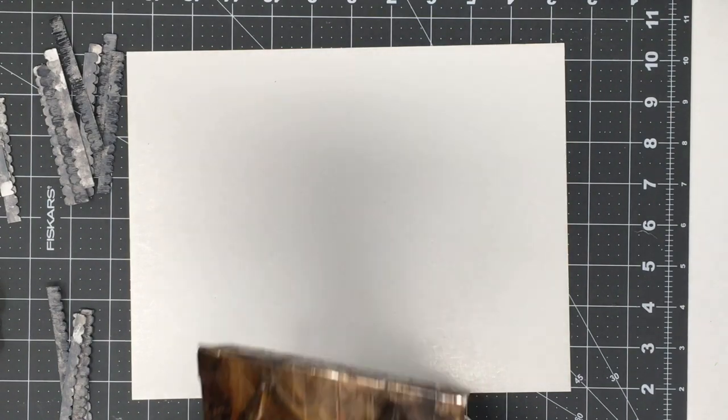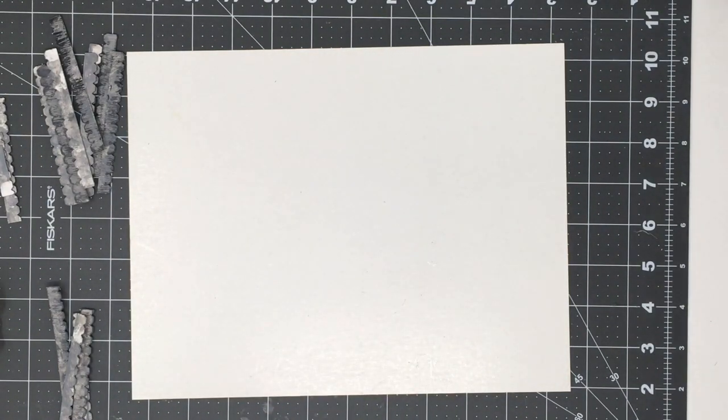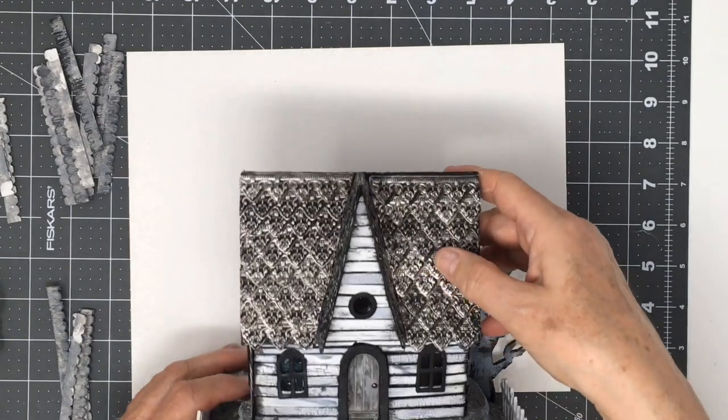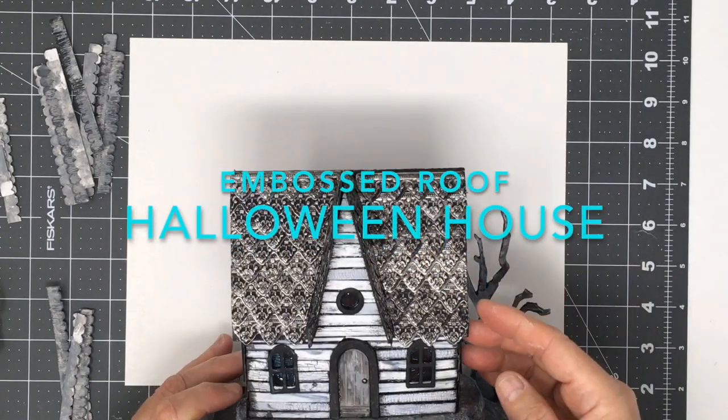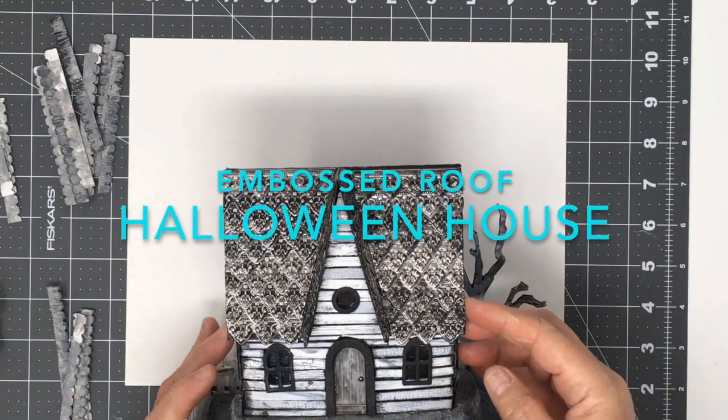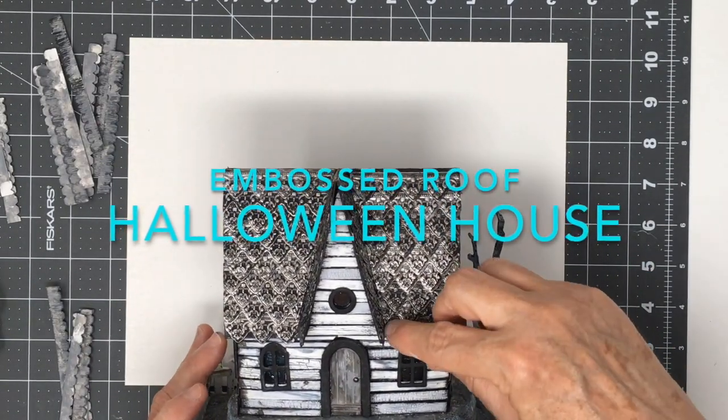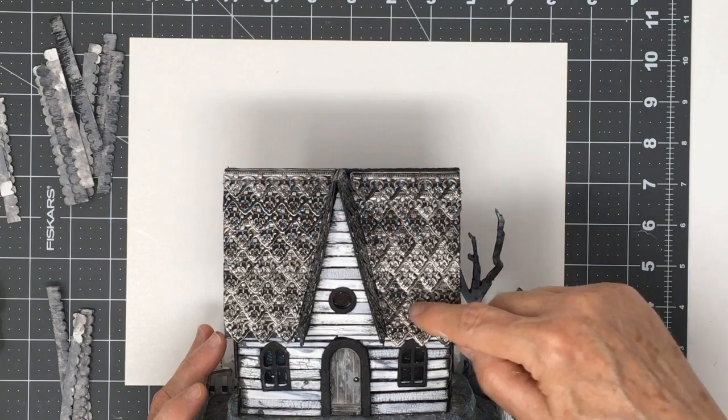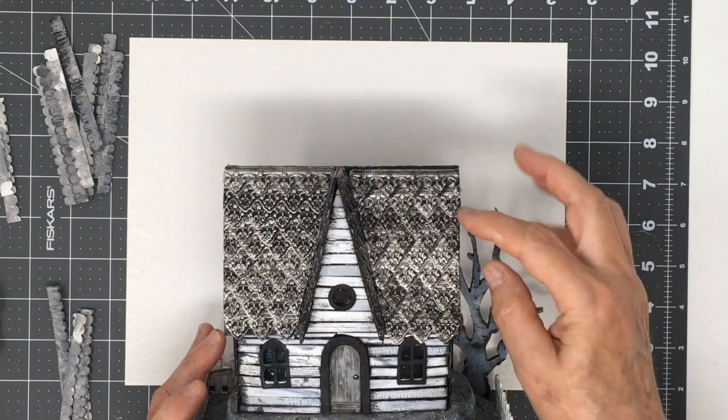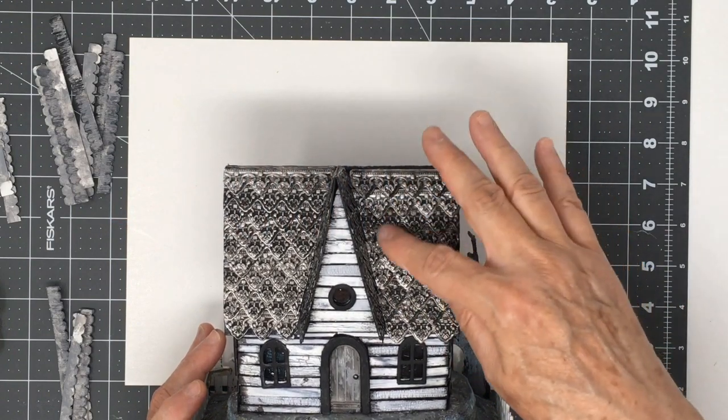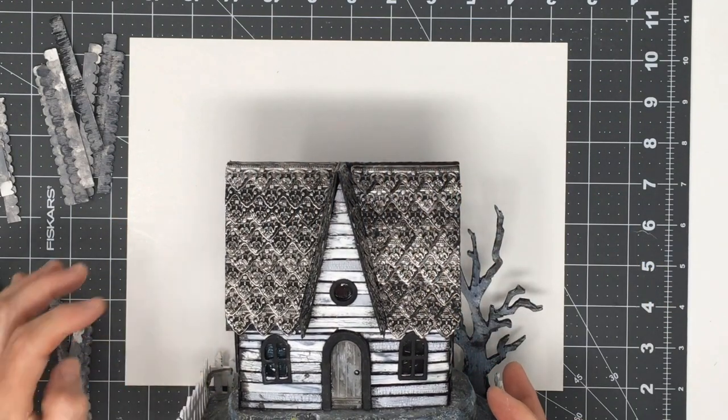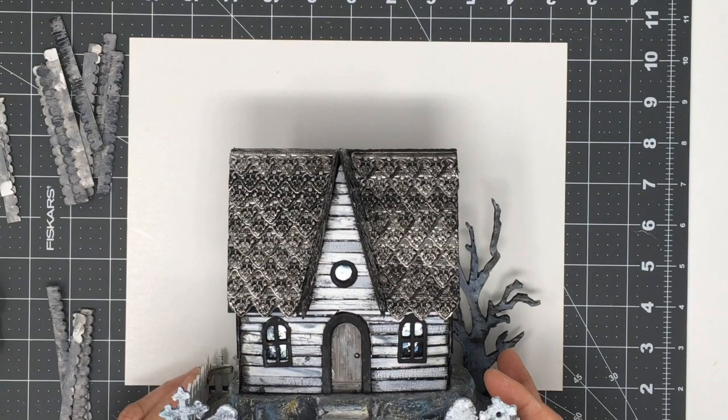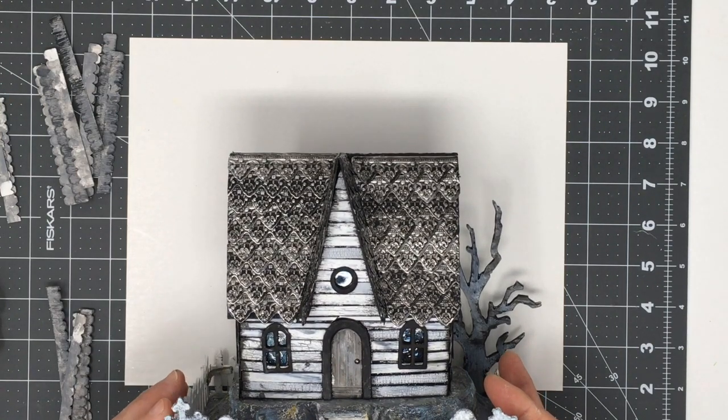And then I've got another really cool one I made last year with these Tim Holtz embosslets. These are embossing folders. They cut and emboss and it just makes a great detail on this kind of spooky Halloween house.